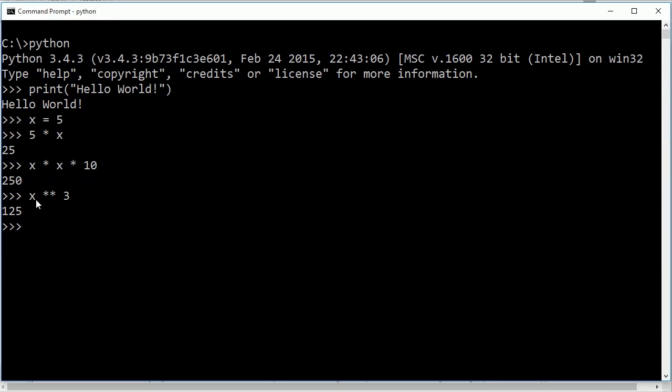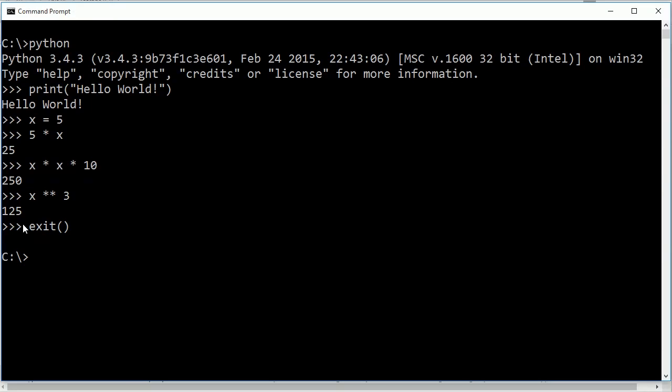We're gonna talk about this stuff in the next set of tutorials but you just need to know that this is the command prompt and you type Python and it gives you this little 3 greater than signs here and this is what you use and when you want to get out of it you type exit like that and get out of it.